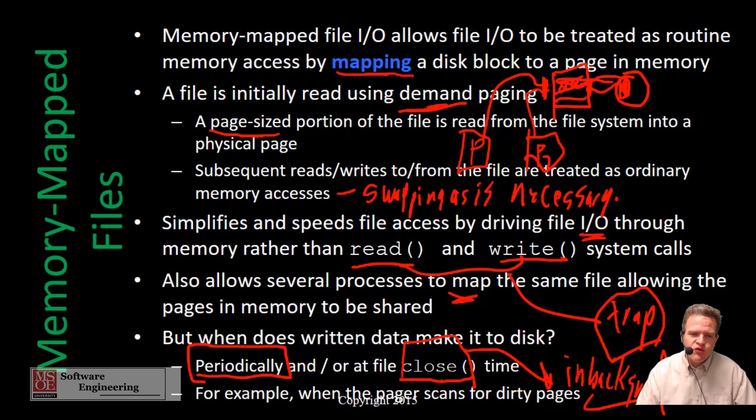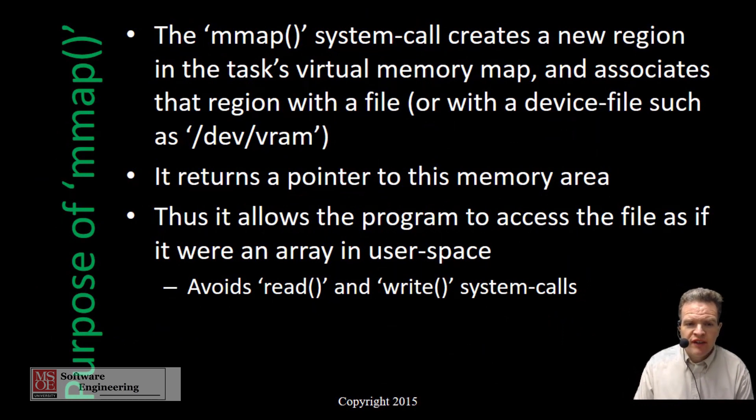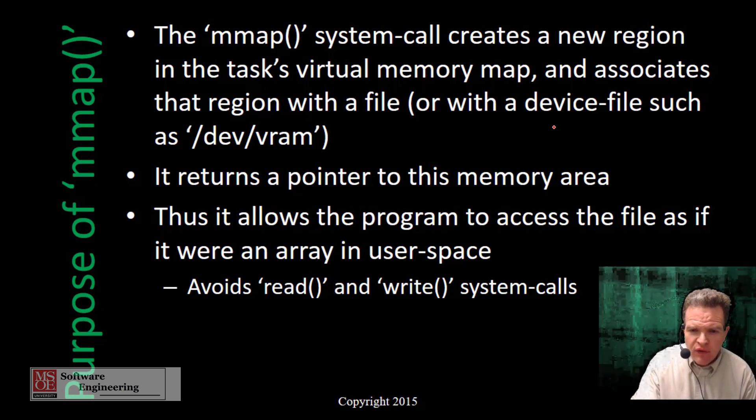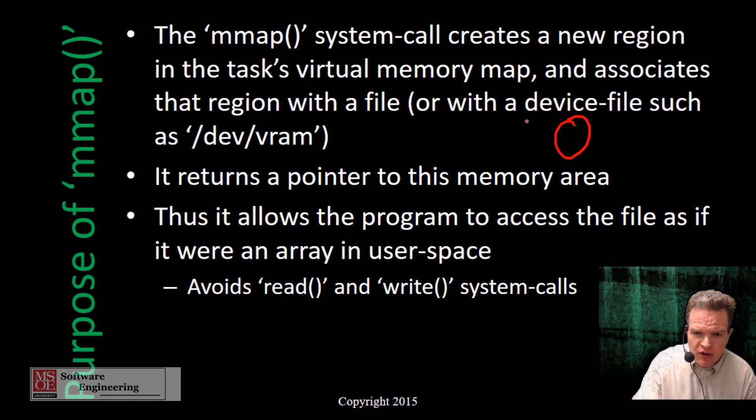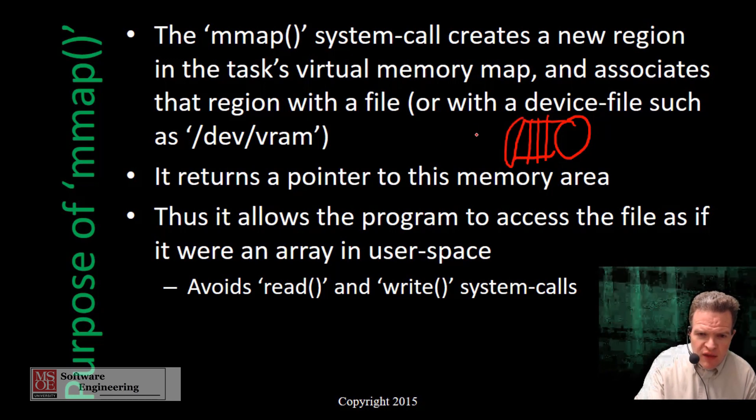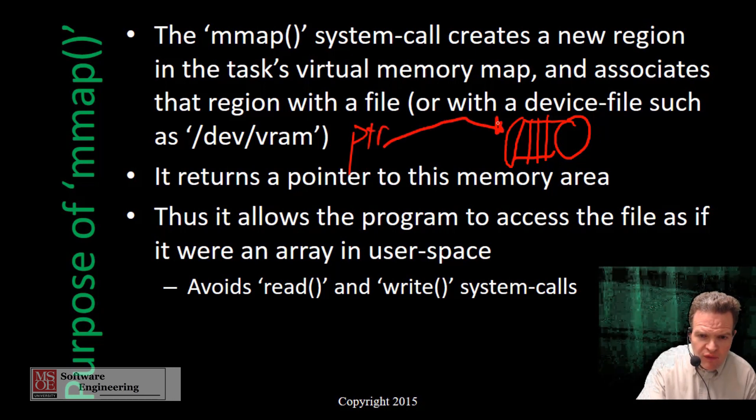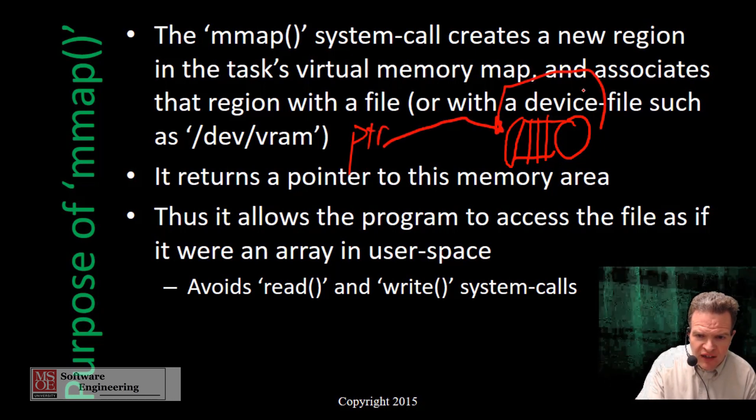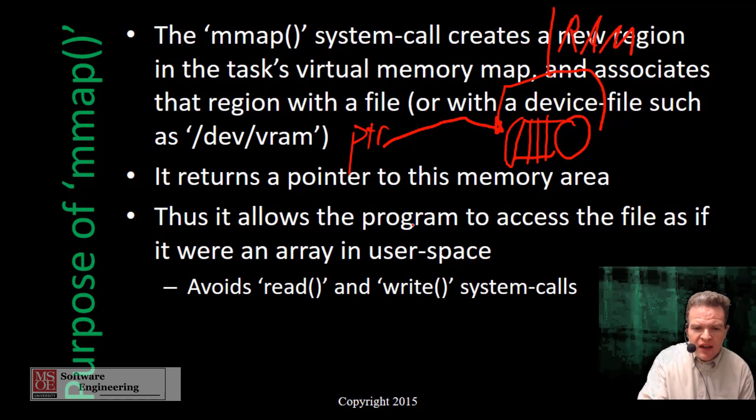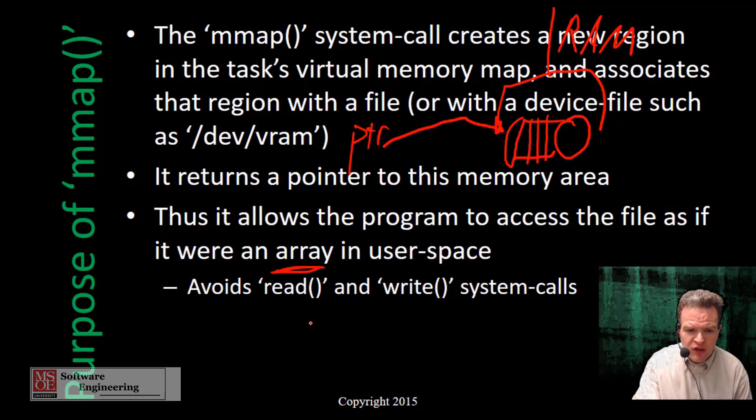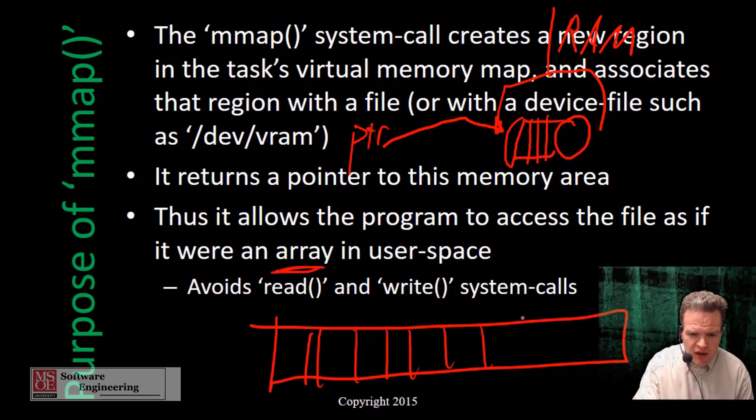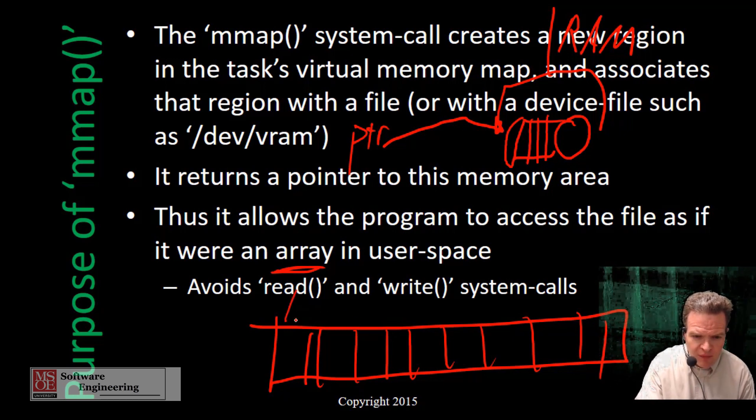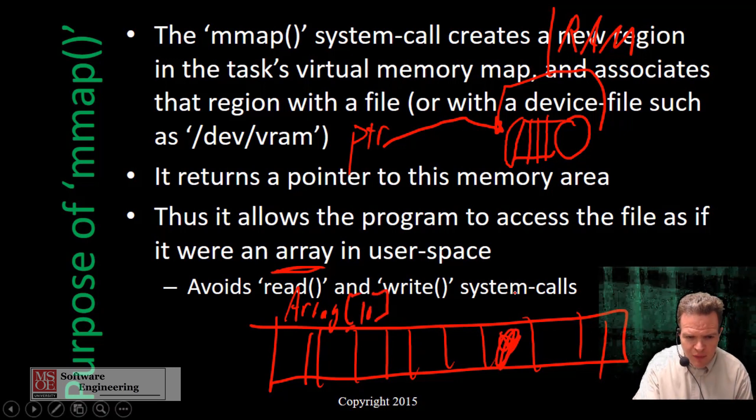The mmap system call creates a new region in the TAS virtual memory map, associating that region with a file. We have file contents in our memory. This returns a pointer to the blocks of the file as they reside in RAM so that we can access them. Thus, we can access the file just as if it was an array in user space. We can talk about accessing any given byte just by reading array bracket 10, which would give us the tenth byte of it.